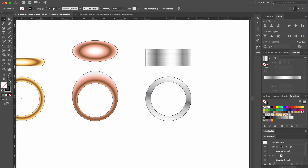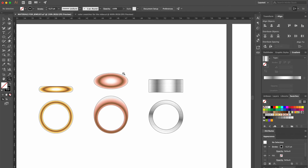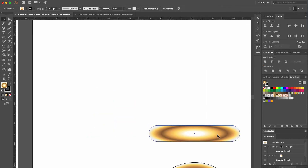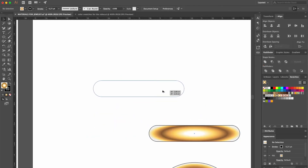To make our rings pop nicely, we'll add a shadow and a highlight, just like we learned before.